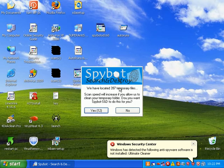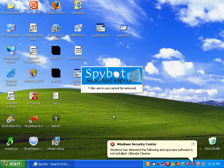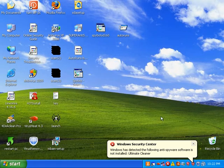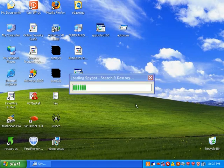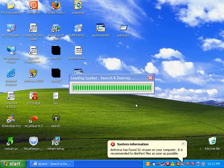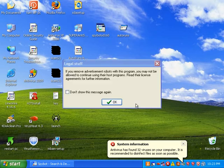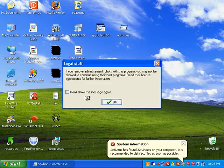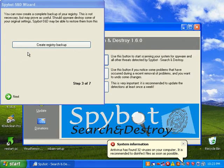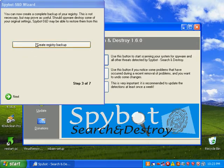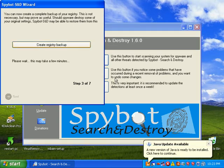So I'm going to load SpyBot Search and Destroy. It says we have located 397 temporary files. Scan speed will increase if you allow us to clean this folder. Be my guest. It just loads up pretty fast. Real time is popping up a little bit more here. I'm going to create a registry backup. It's the right thing to do before you remove anything.